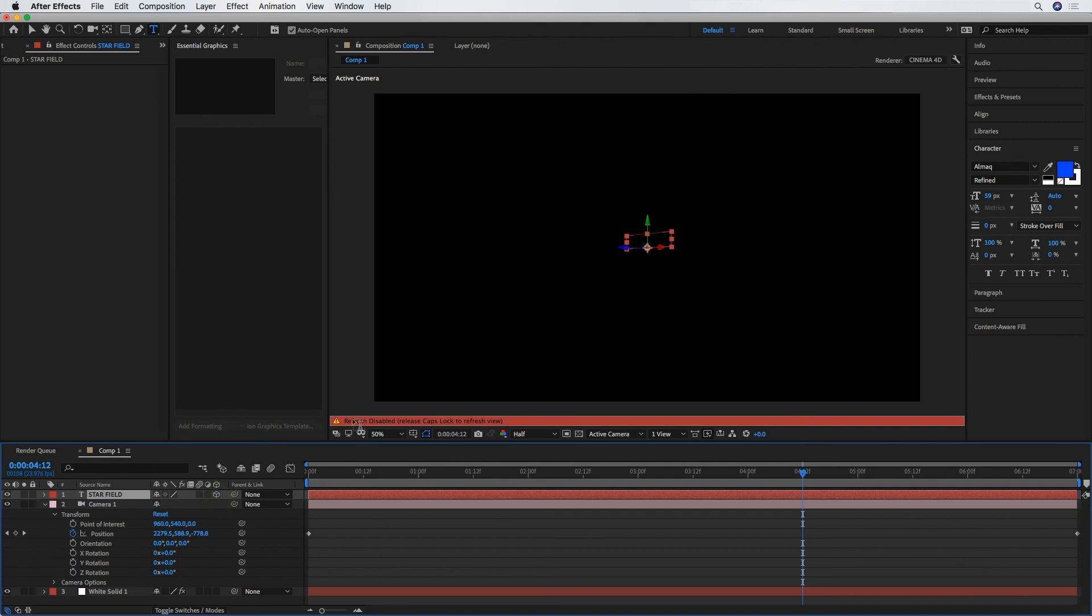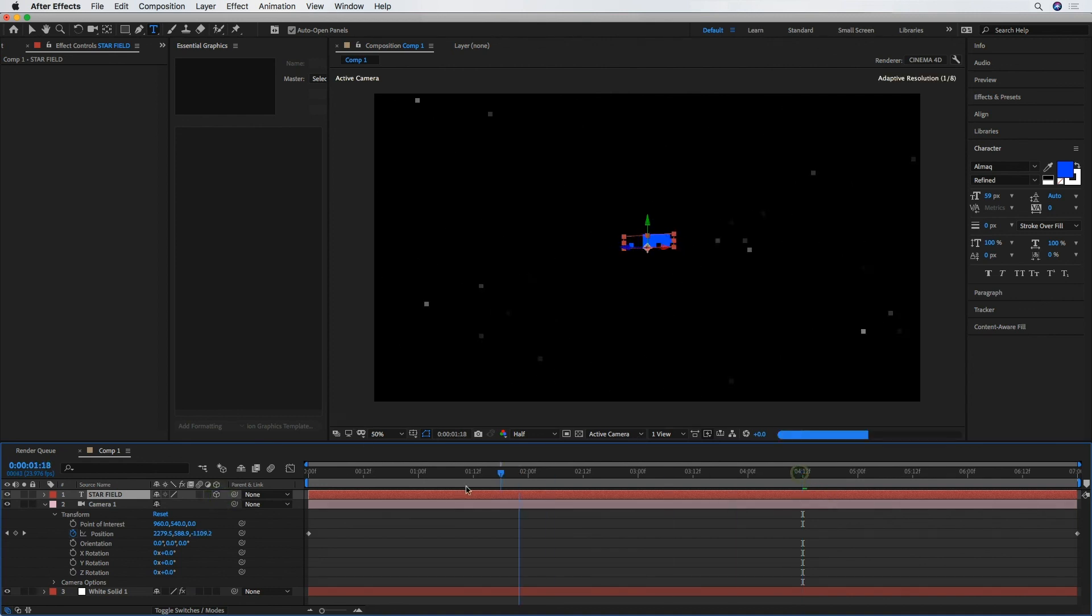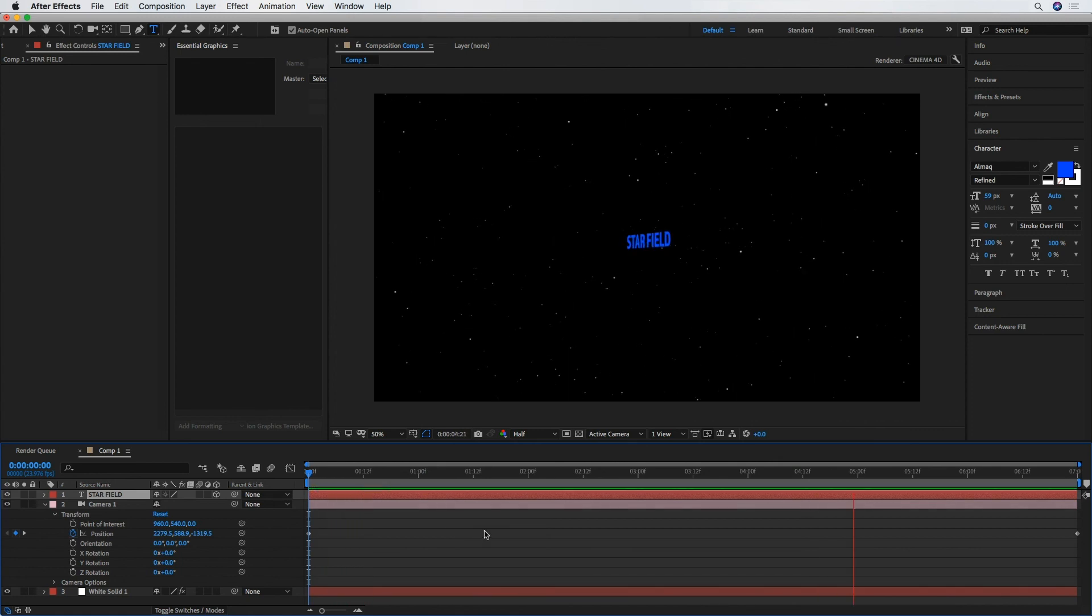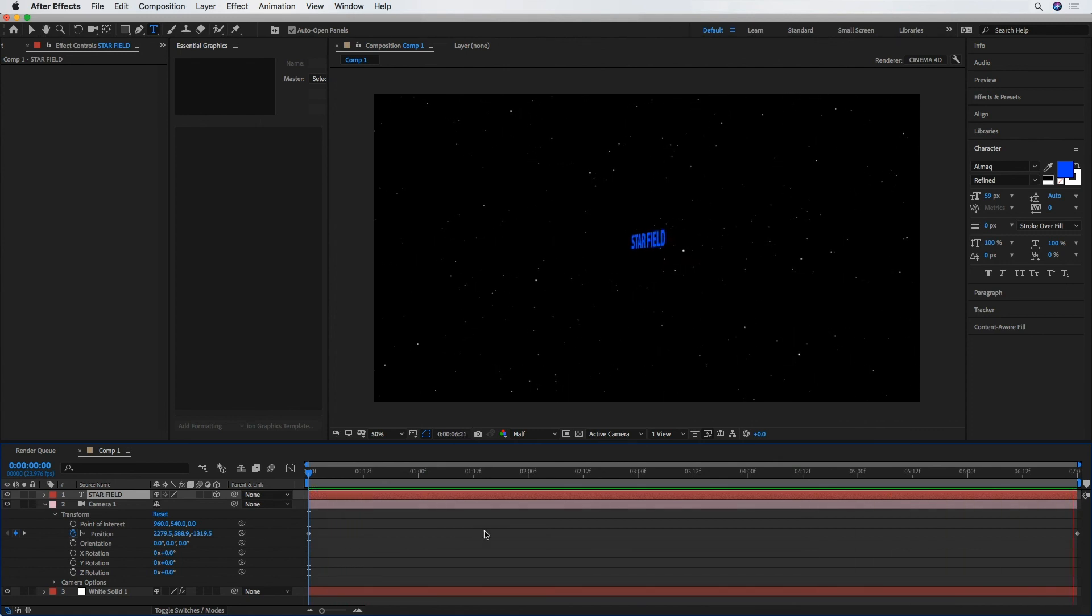Right here, take my Caps Lock off. Bring that back. Hit Play to Render. And we've got a nice little star field animation.